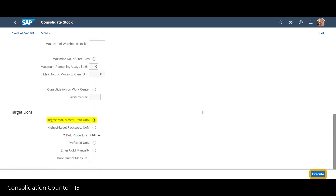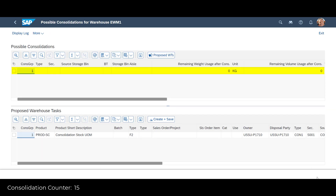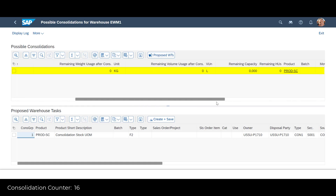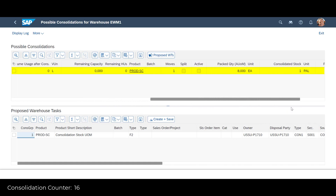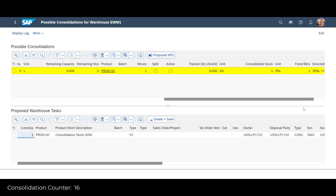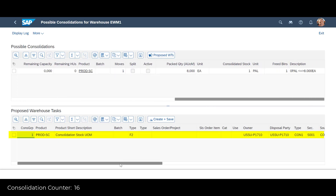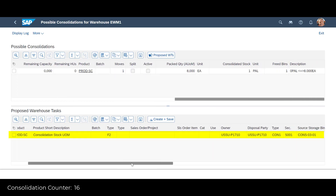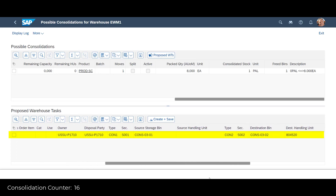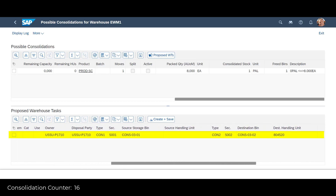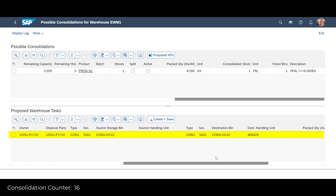We then press Execute. Based on the product code and the chosen attributes, the system has identified one consolidation proposal. The proposal will, through one movement, generate a full pallet of eight units of Prod SE. If chosen, the proposal will result in one warehouse task, moving three units from one source bin to the destination bin where the consolidation will happen.